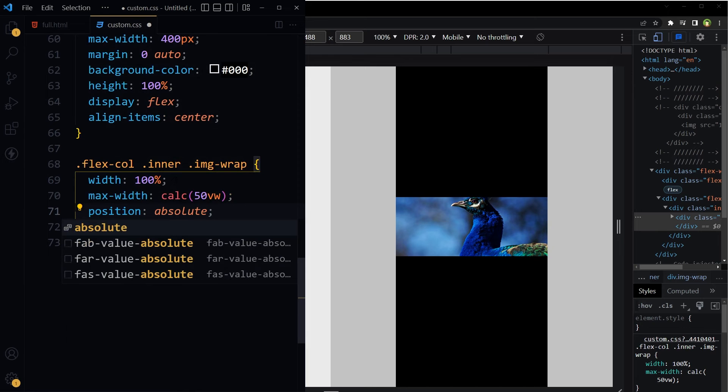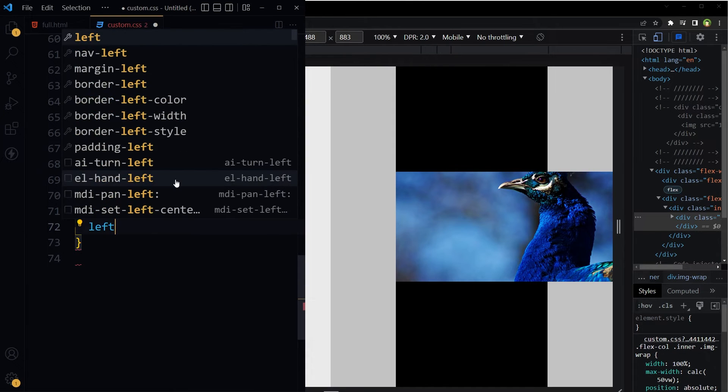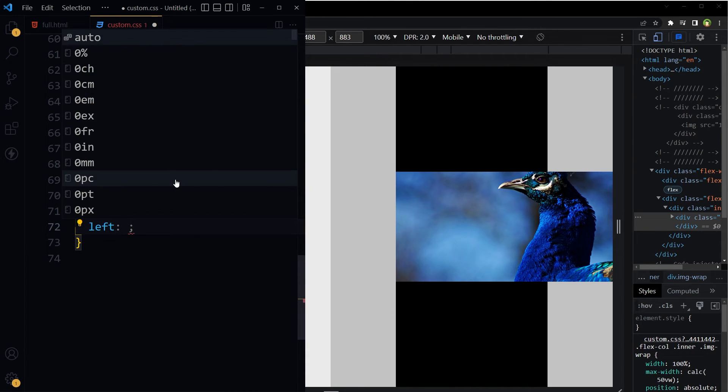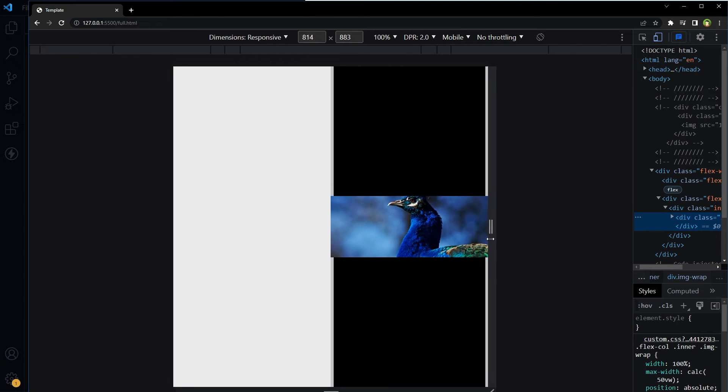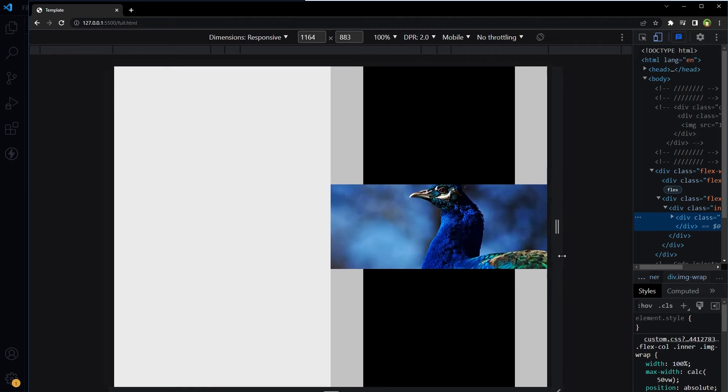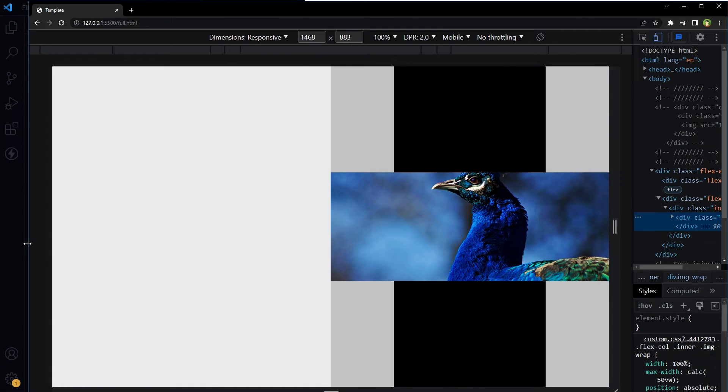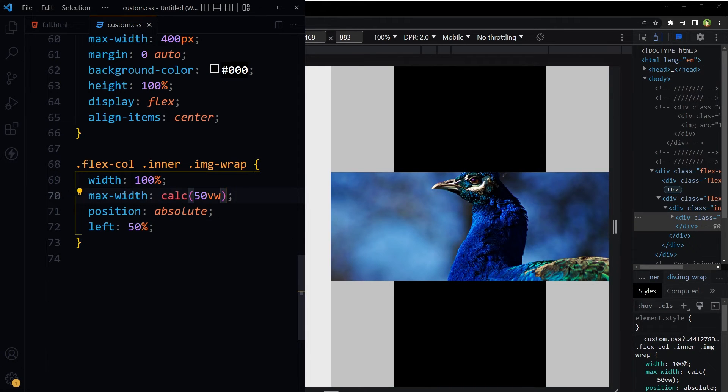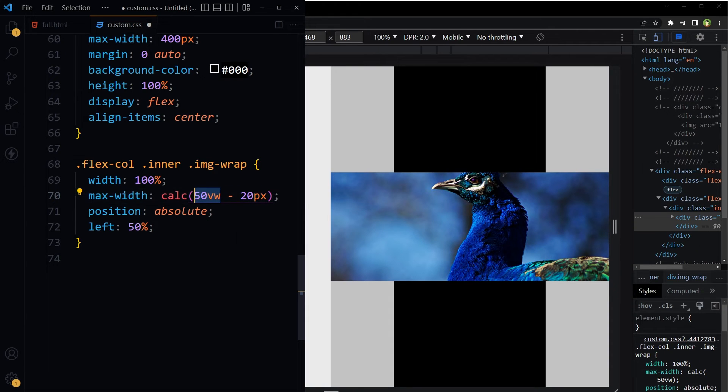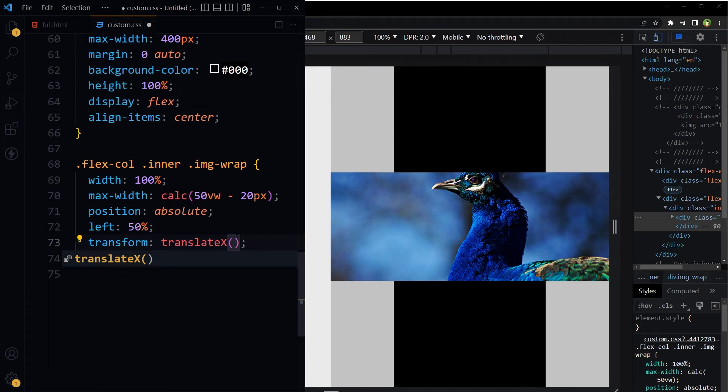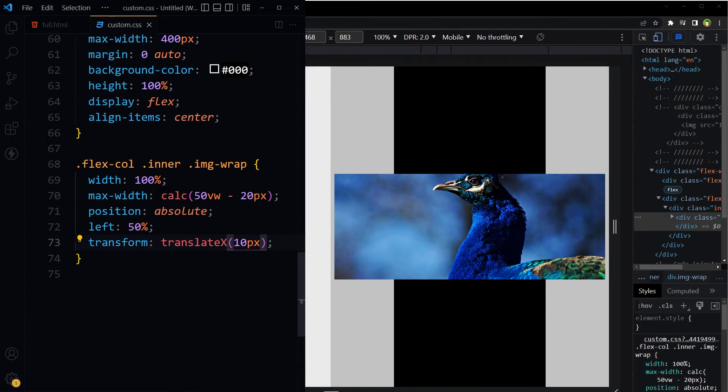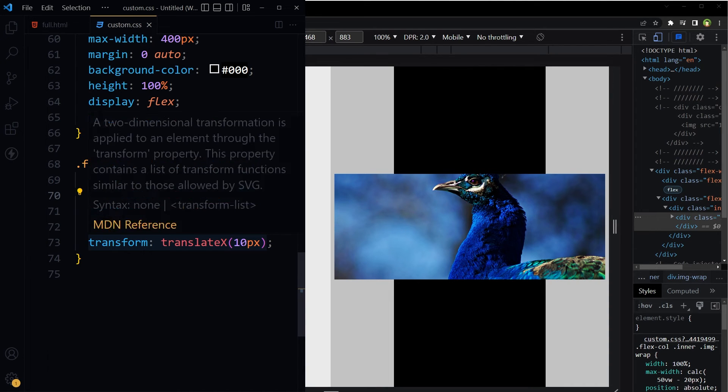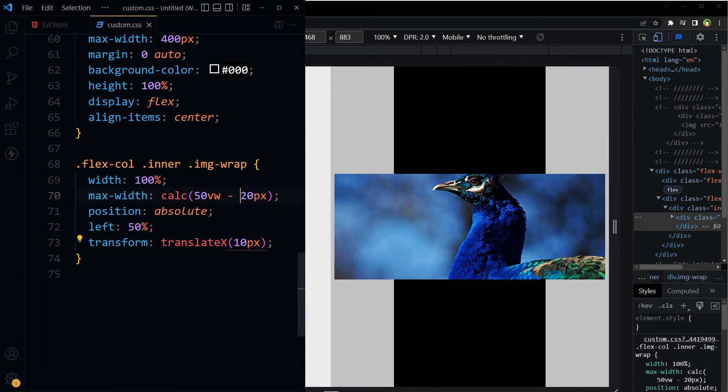Okay, first of all width 100%, max-width calc(50vw), position absolute, now left 50%. And if we want some padding from left and right, we can do something like this: deduct 20 pixels from 50vw, and then transform translateX plus value 10 pixels. Because we deducted 20 pixels, so we added 10 pixels to make it shift to right. So 10 pixels here, 10 pixels here. We'll also make it like 40, 20.